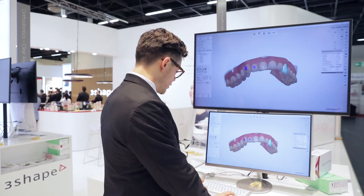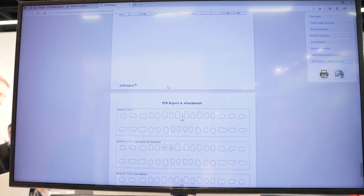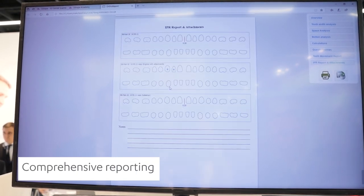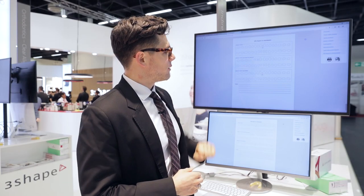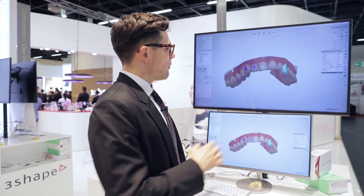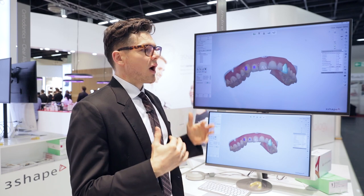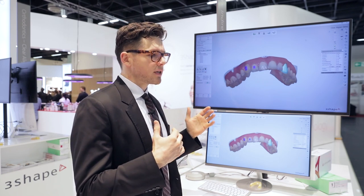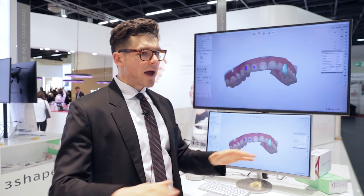The last thing I want to show you is our reporting. We've made a new report template and added an IPR report and attachment report section, where you can very easily see where you need to do your stripping and where to put your attachments. You can pass this on to your doctor or whoever is helping you treat the patient. It's a really powerful tool — all together creating a great package that will help you for the vast majority of your cases, while still being part of the great Trios ecosystem with the widest range of providers.